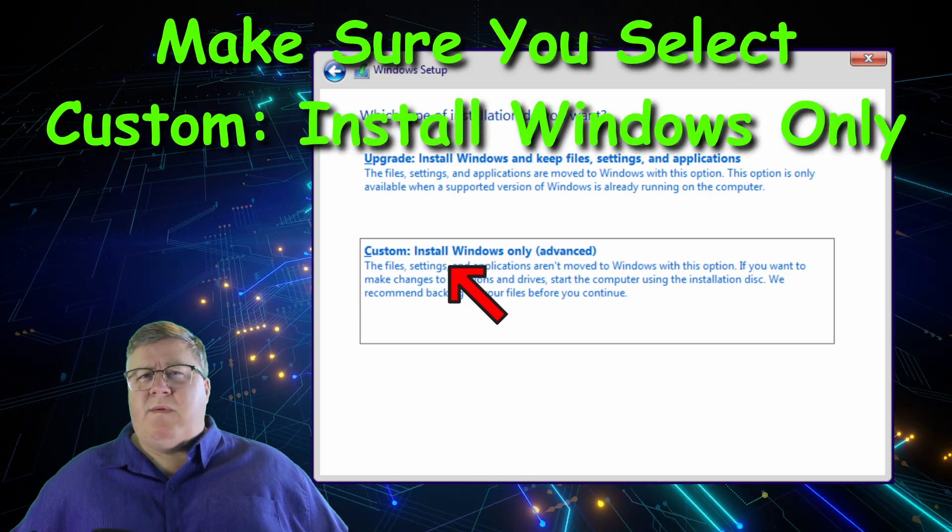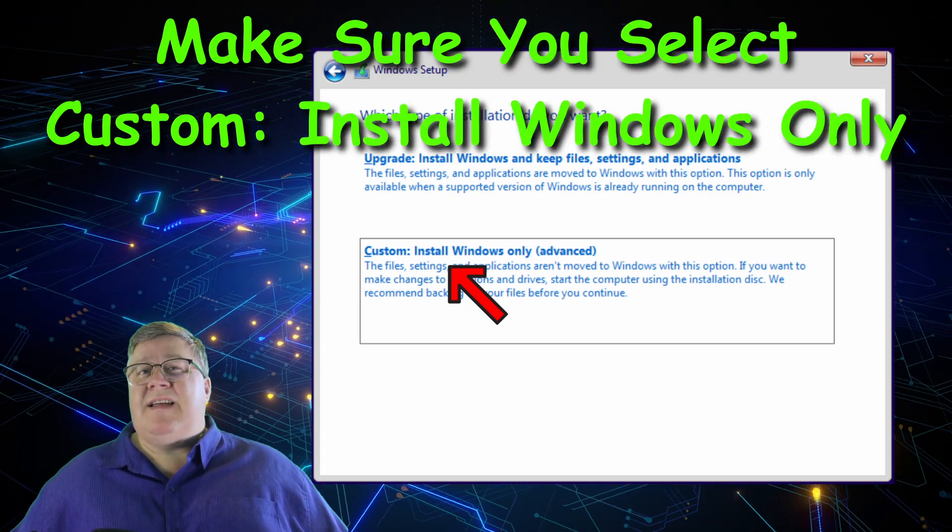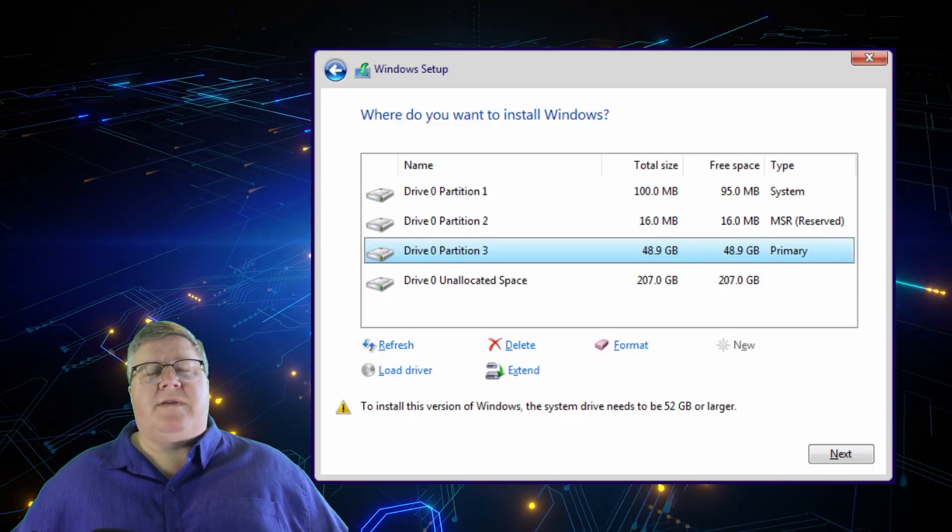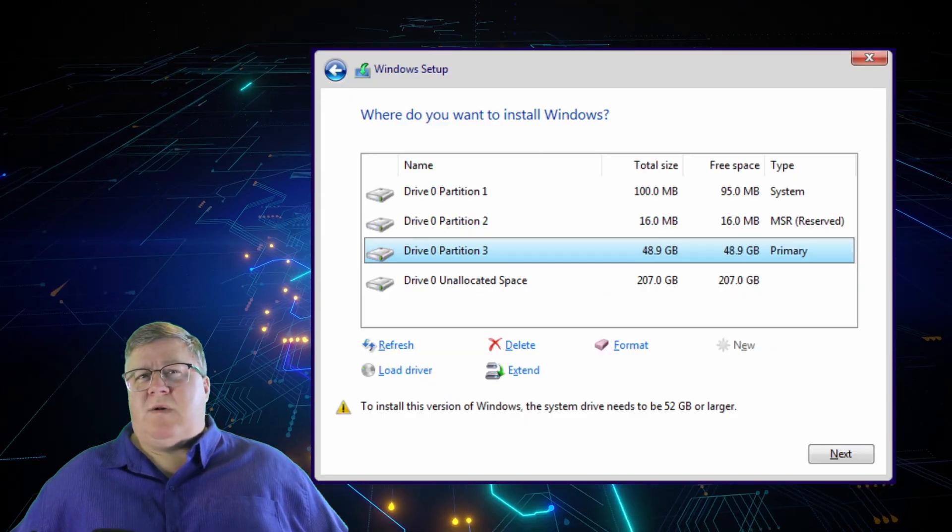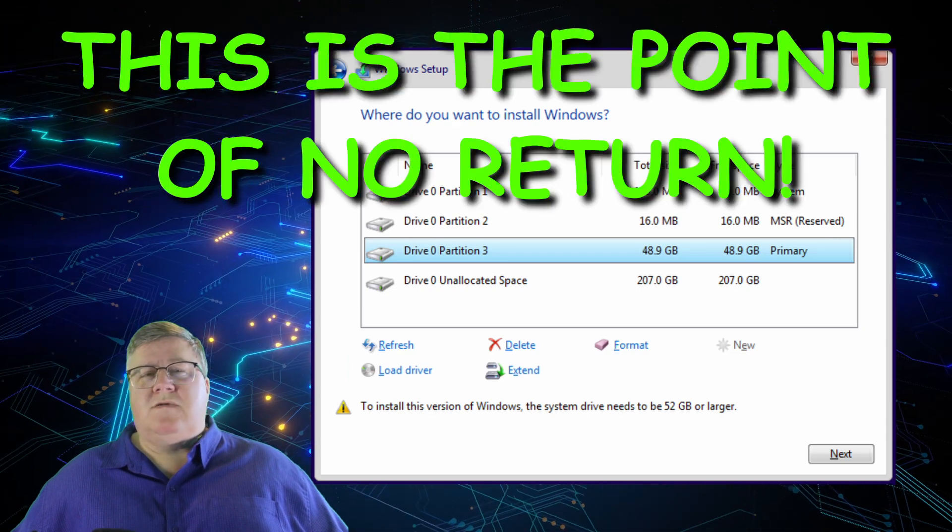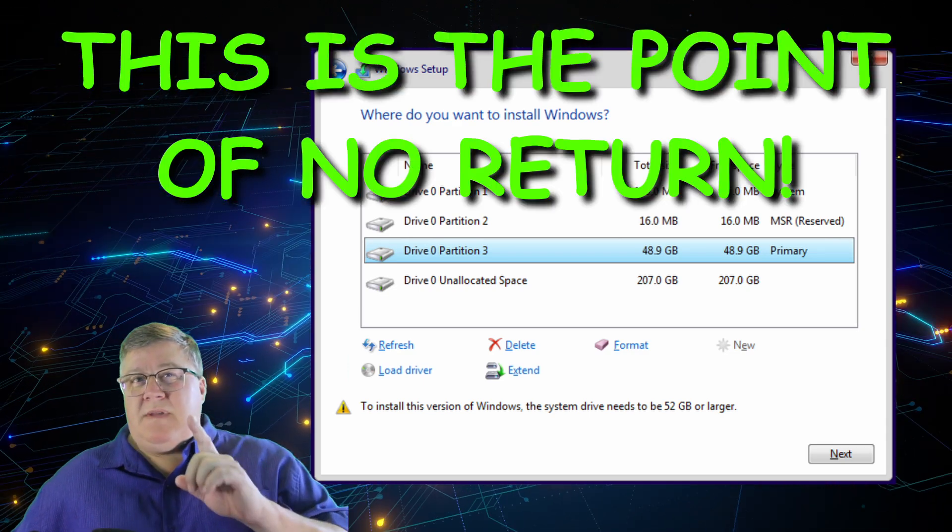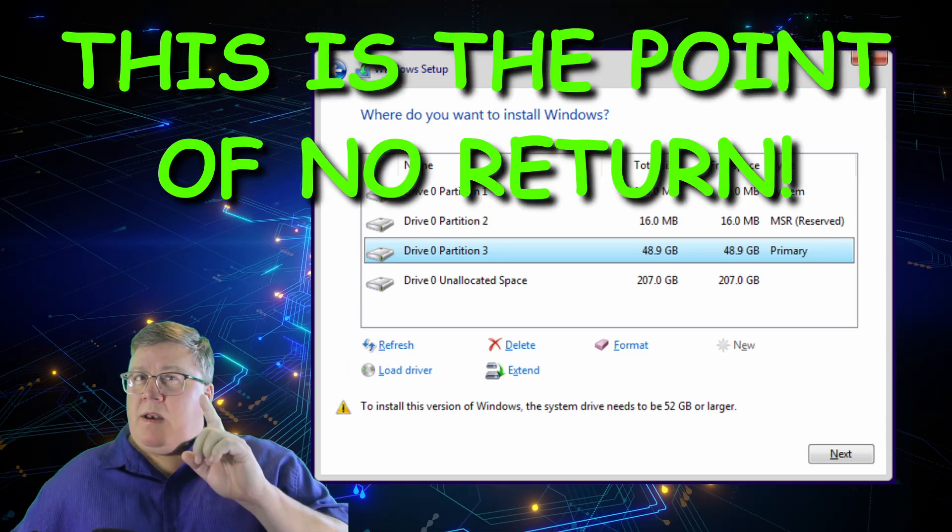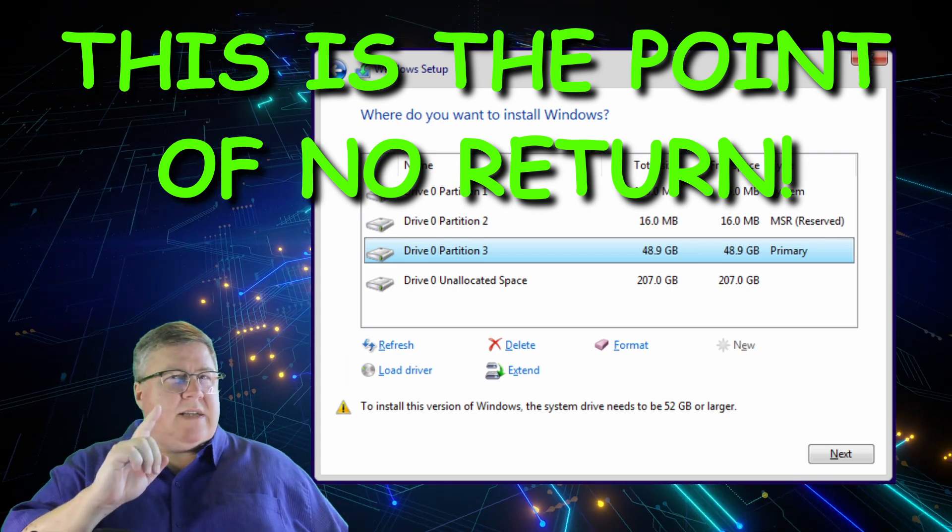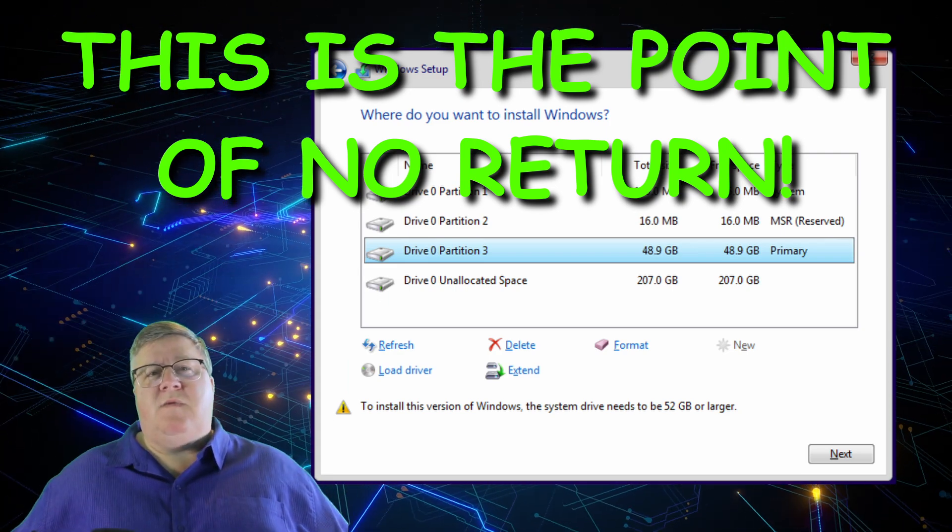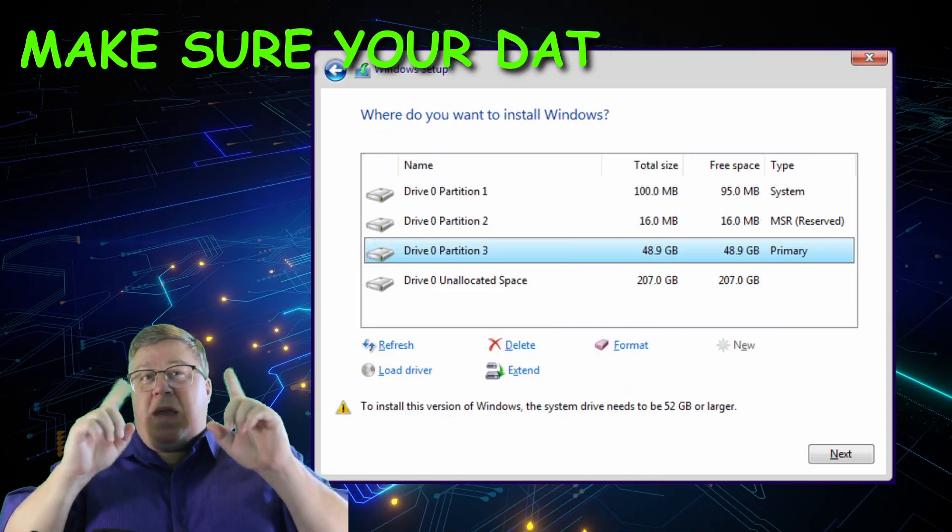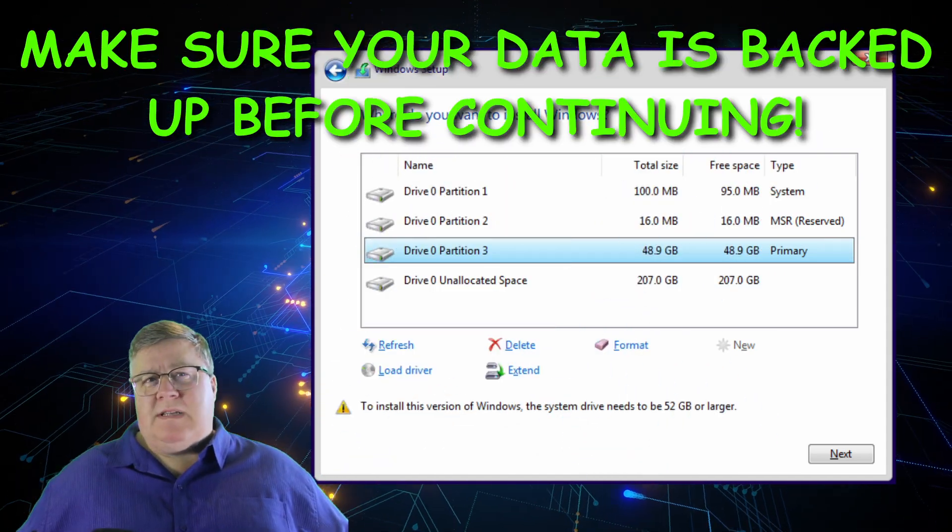Remember, we want to wipe everything from the machine and this is the only way to do that. You should see all the different drives and partitions on the machine now. Here's where I want to be very clear. This is truly the point of no return. Up until now, you could stop and nothing would have been changed. Once you take this next step, all data on the machine will be gone. Lost. Poof. Make sure your data is backed up before continuing.